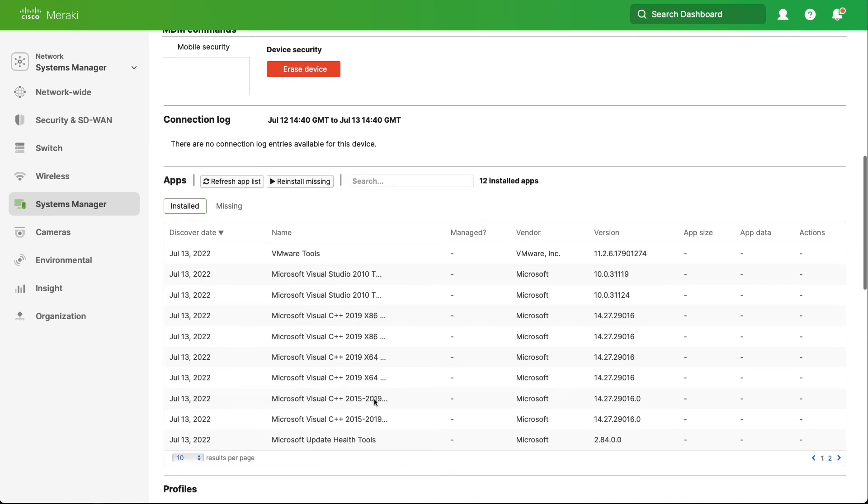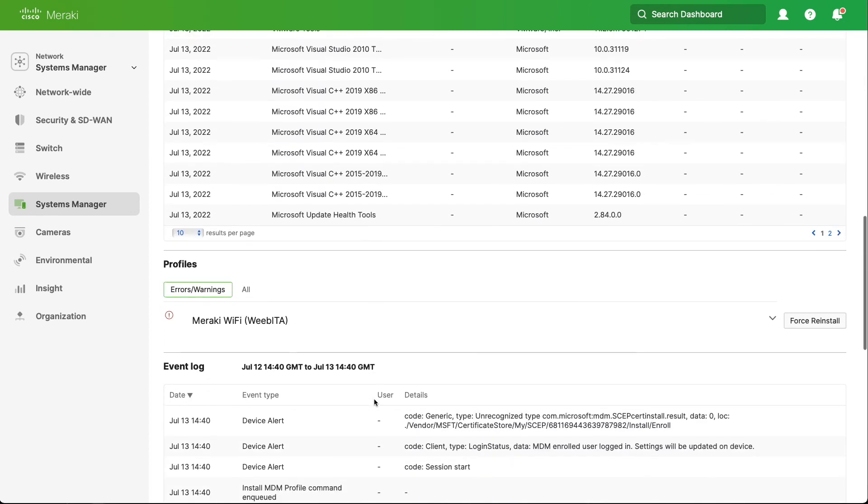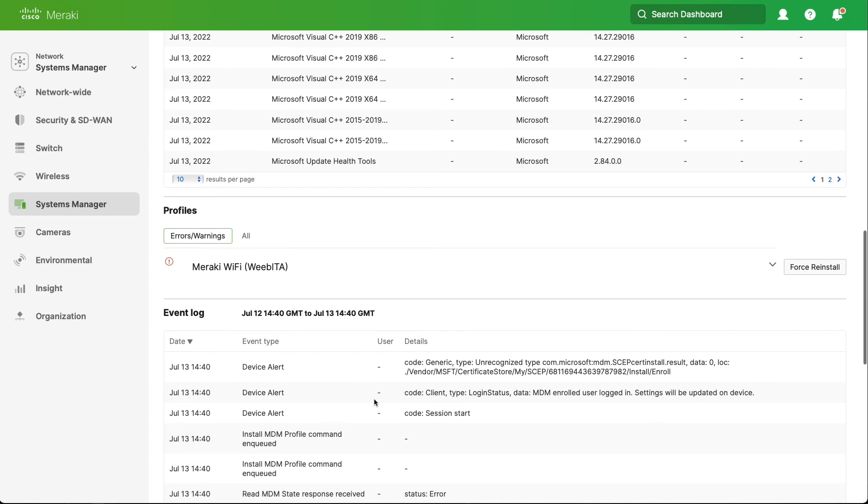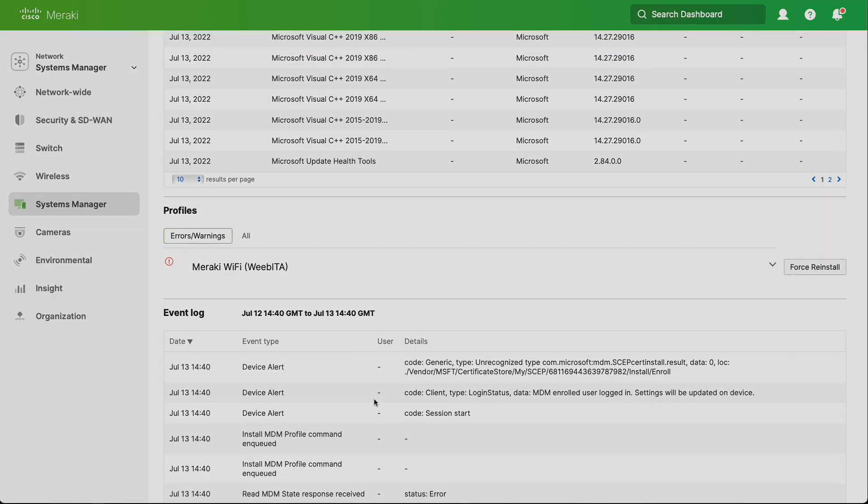We also get to see the applications, any profiles, and any issues with regards to profiles being installed. Just to recap, this is how we enroll a Windows device into Meraki Systems Manager using MDM rather than the Systems Manager client. Thank you.